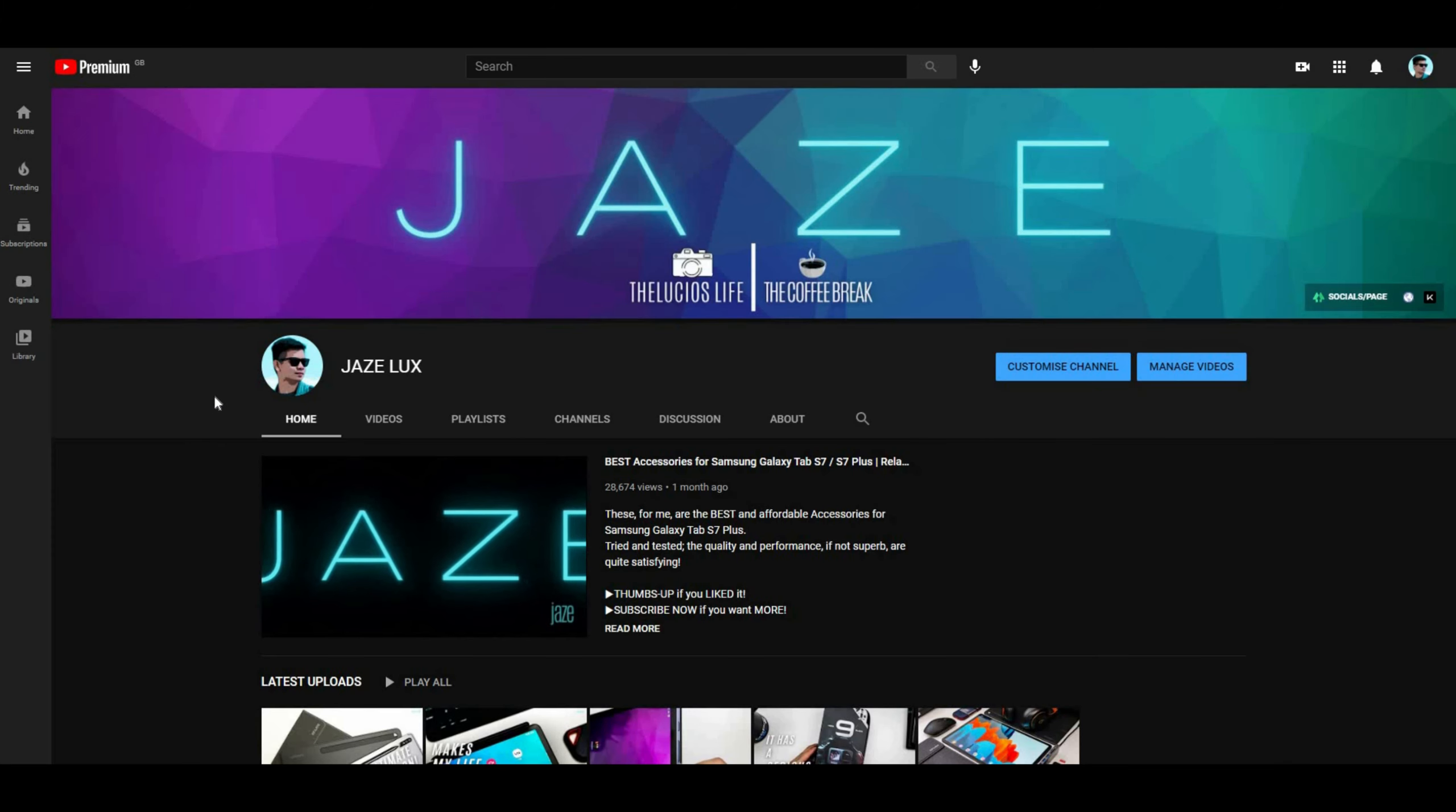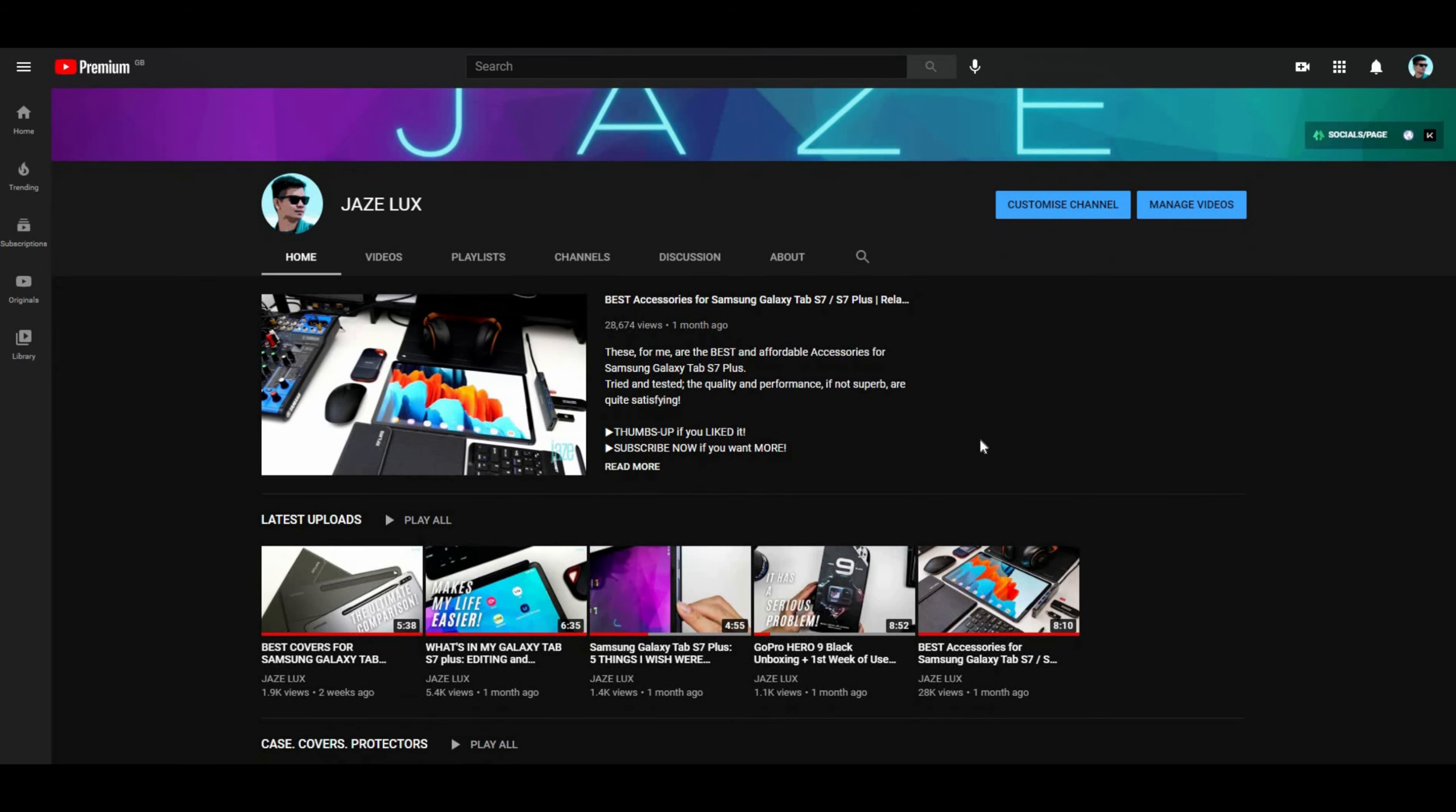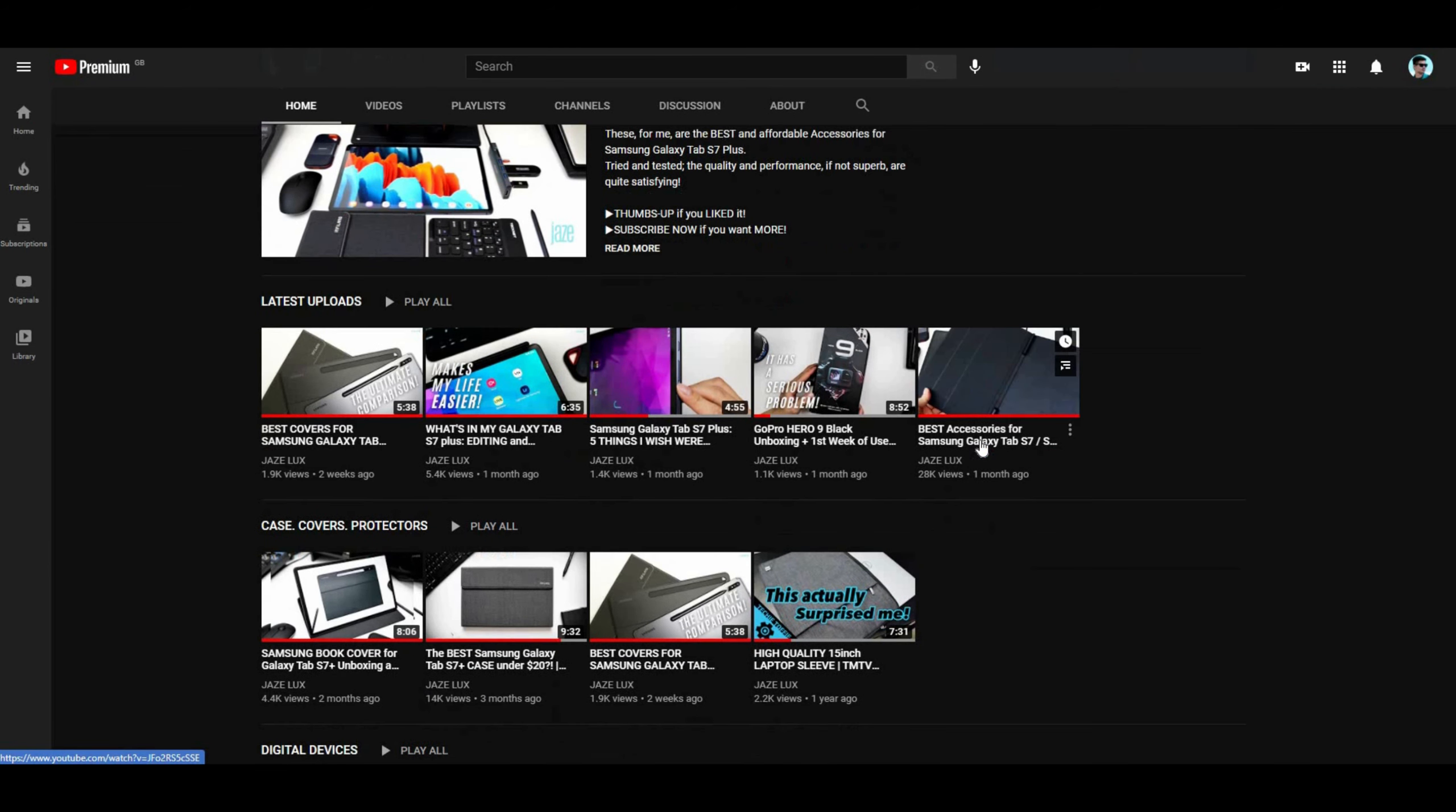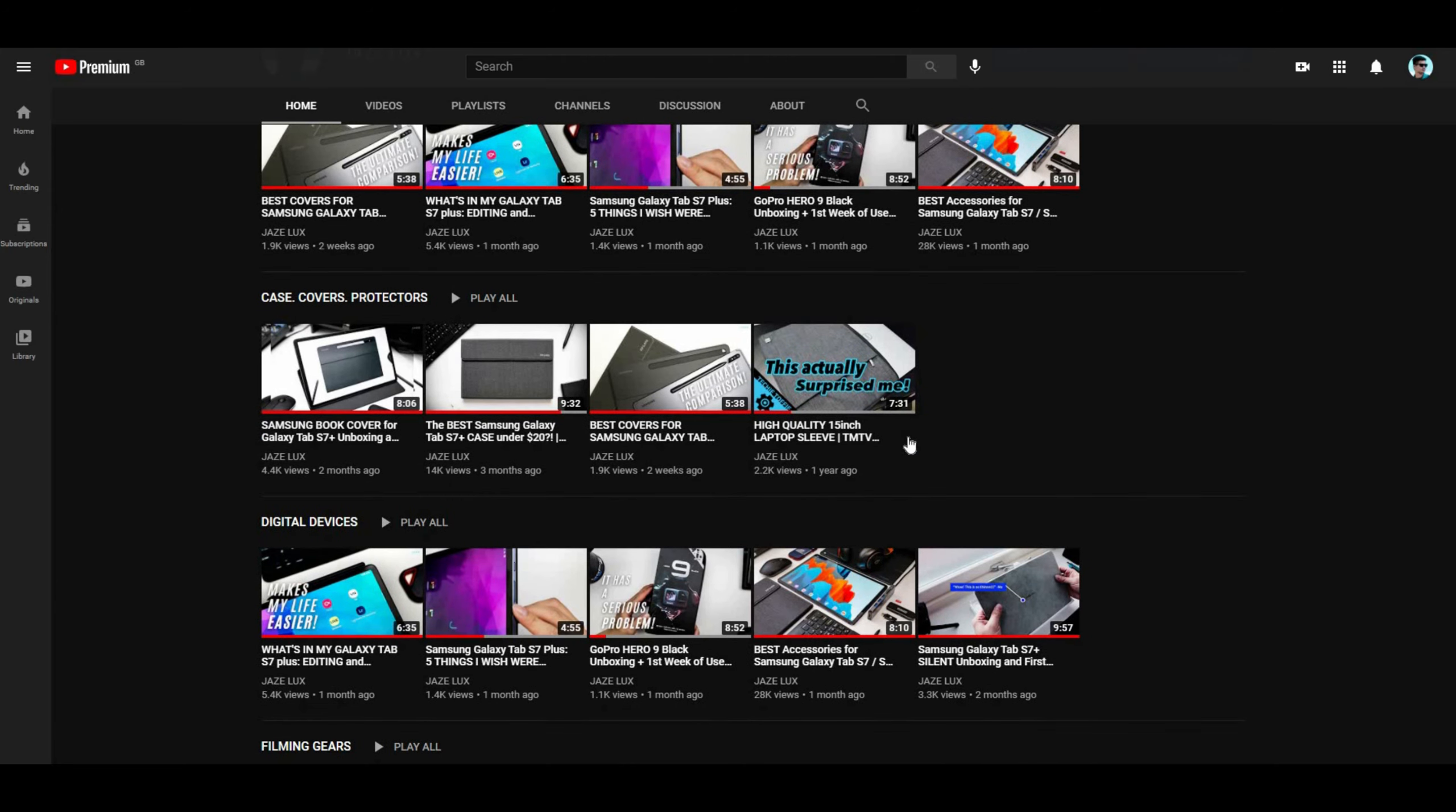Before anything else I'd like to thank you for clicking on this video and if you're new to my channel I hope you will like this one and if so I'd appreciate if you would give this a thumbs up after watching till the end.